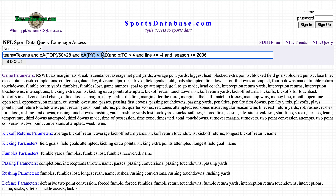Opponents average passing yards less than 300 — we don't want a super-duper passing team as the opponent. Previous turnovers less than 4 — we don't want the Texans off a game in which they turn the ball over, as that tends to make teams conservative.